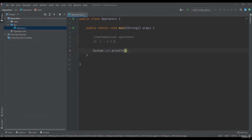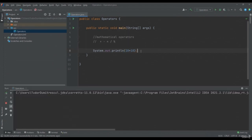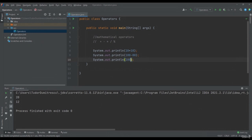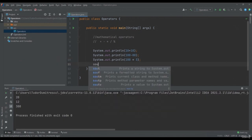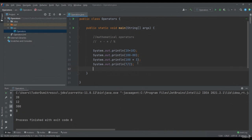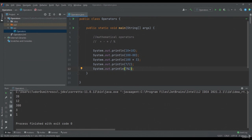If I say System.out.println(10 + 10), my result will be 20. System.out.println(100 - 88) will give 12. System.out.println(100 * 3) will give 300. If I have 7 divided by 2, my result will be 3 — that is, the whole part of the result. If I have System.out.println(7 % 2) and I run the application, the result will be the rest of the division of 7 to 2, which is 1. These are the mathematical operators.